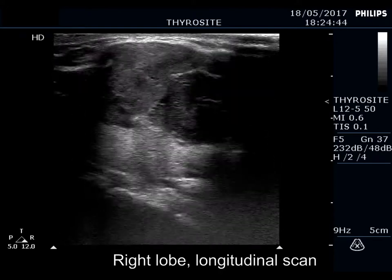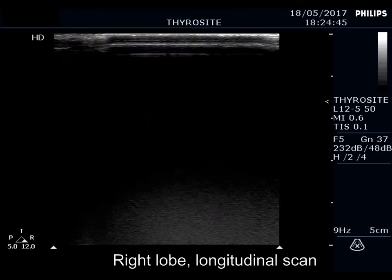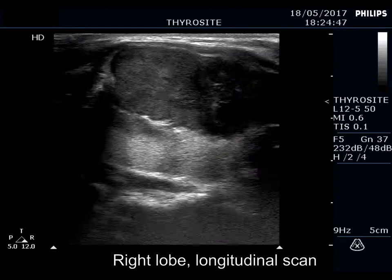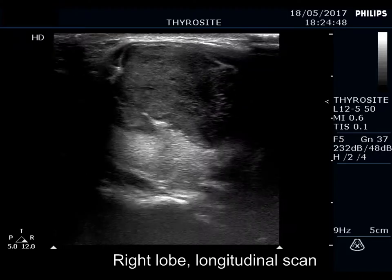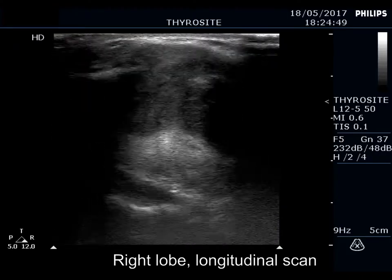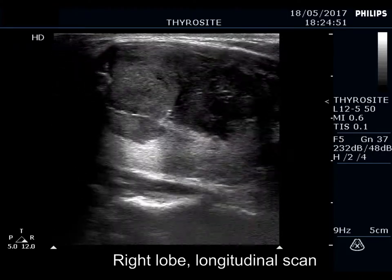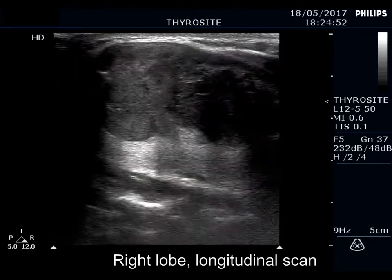The ventral borders of the mass and that of the lobe are not evident, but the contour of the mass clearly presents abutment. The capsule of the lobe is discontinuous.